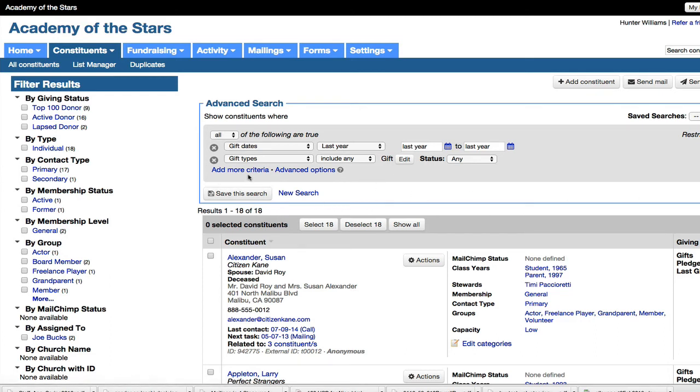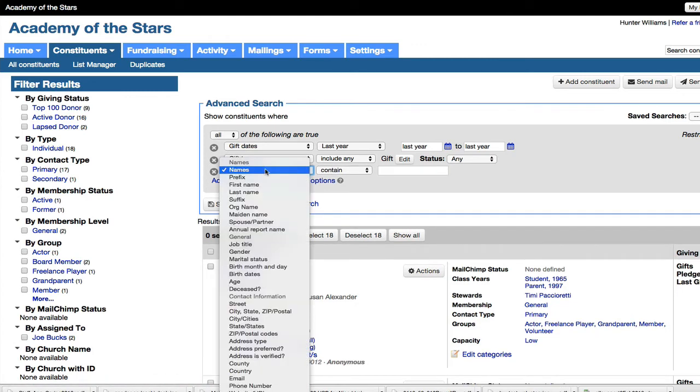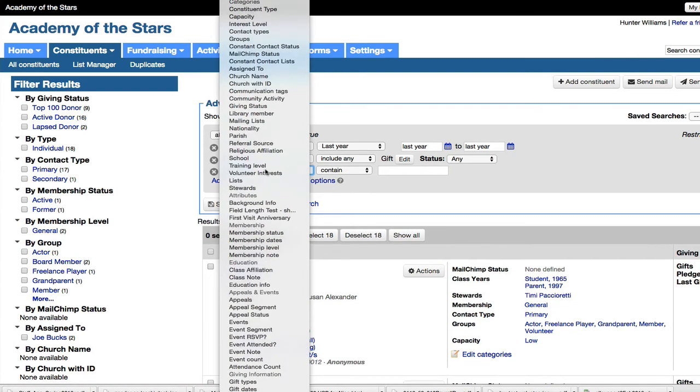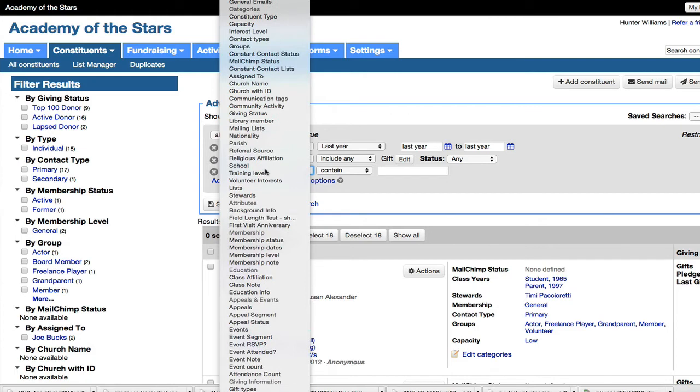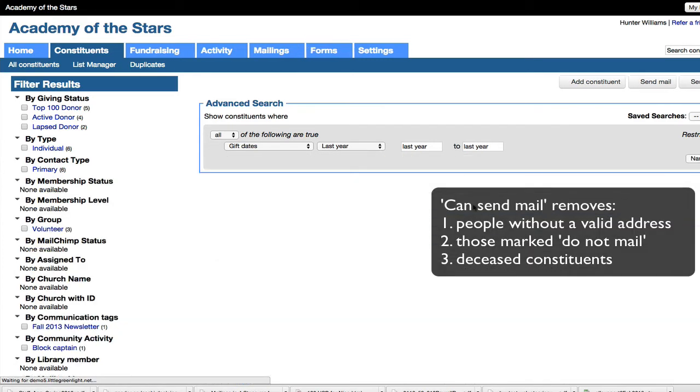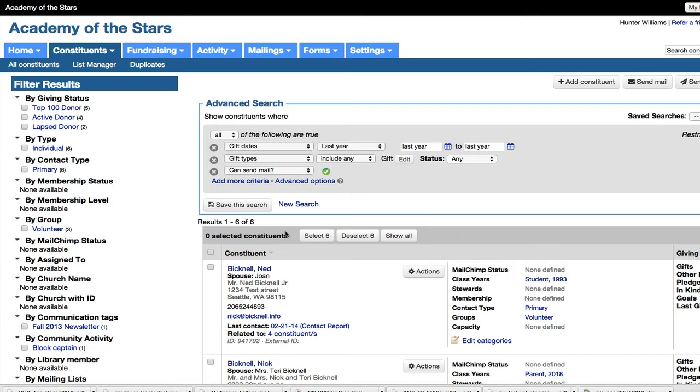Now one thing that is very helpful with any mailing is the field can send mail. Can send mail is going to eliminate anyone who has an invalid address or no valid address, or if they have the do not mail flag set or if they are marked as deceased. So in our case, that reduces our number by a lot. It tells me that I need to go fix my addresses in my account. But for the purpose of this demo, we'll continue on with just the six.